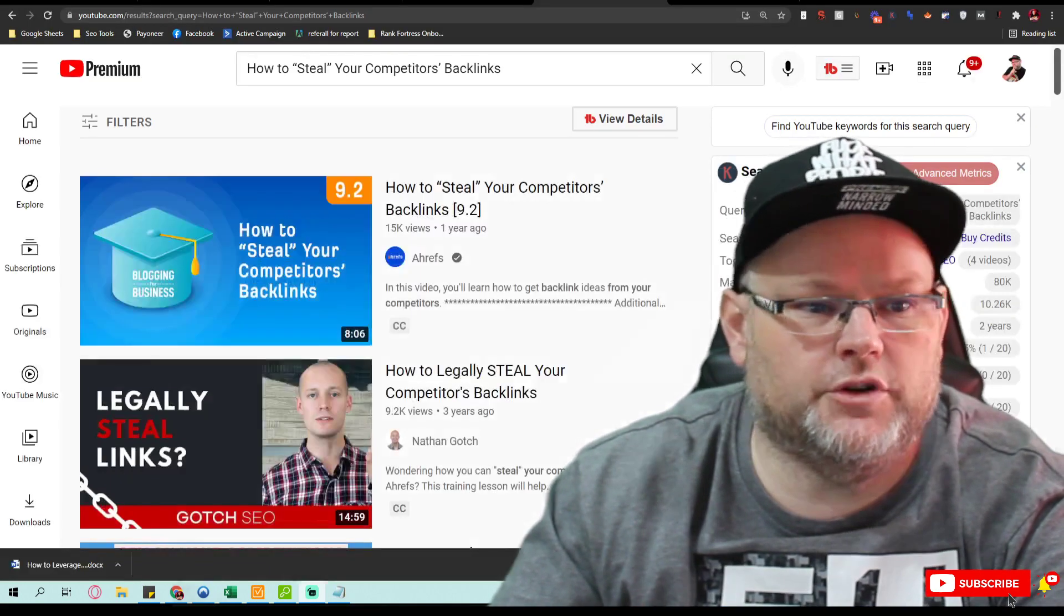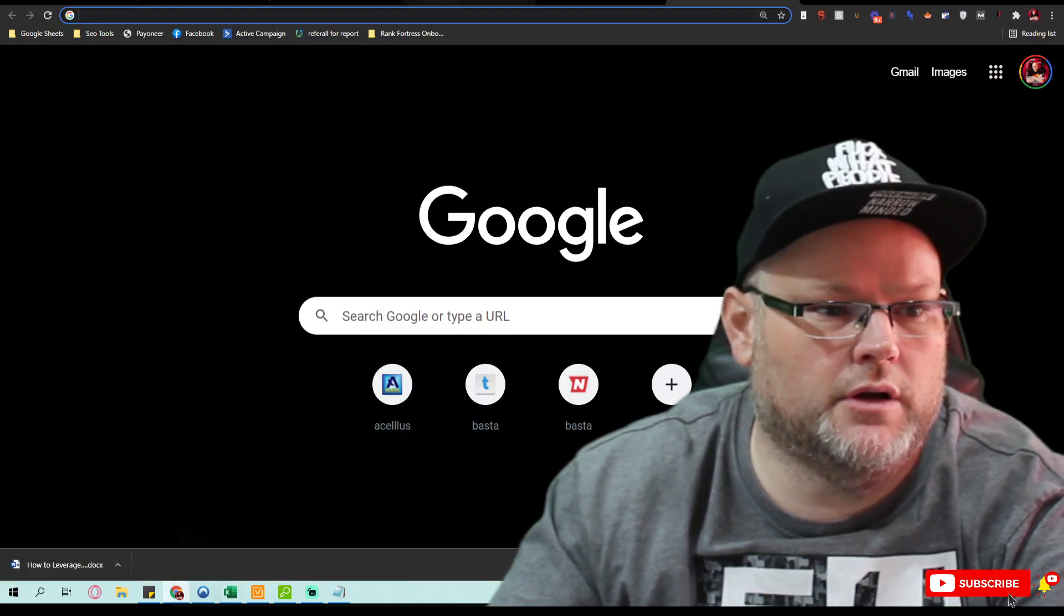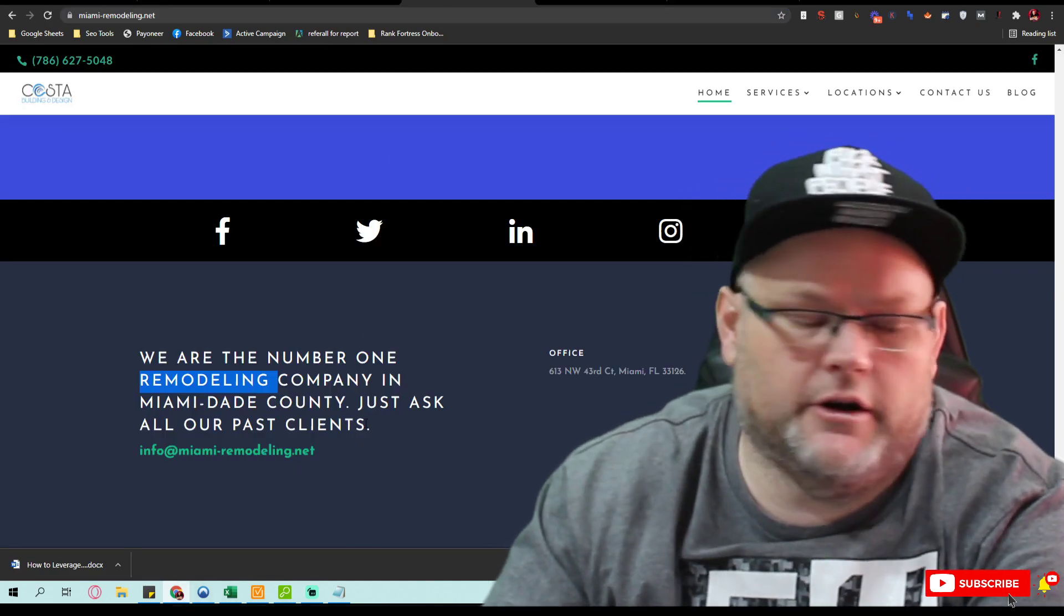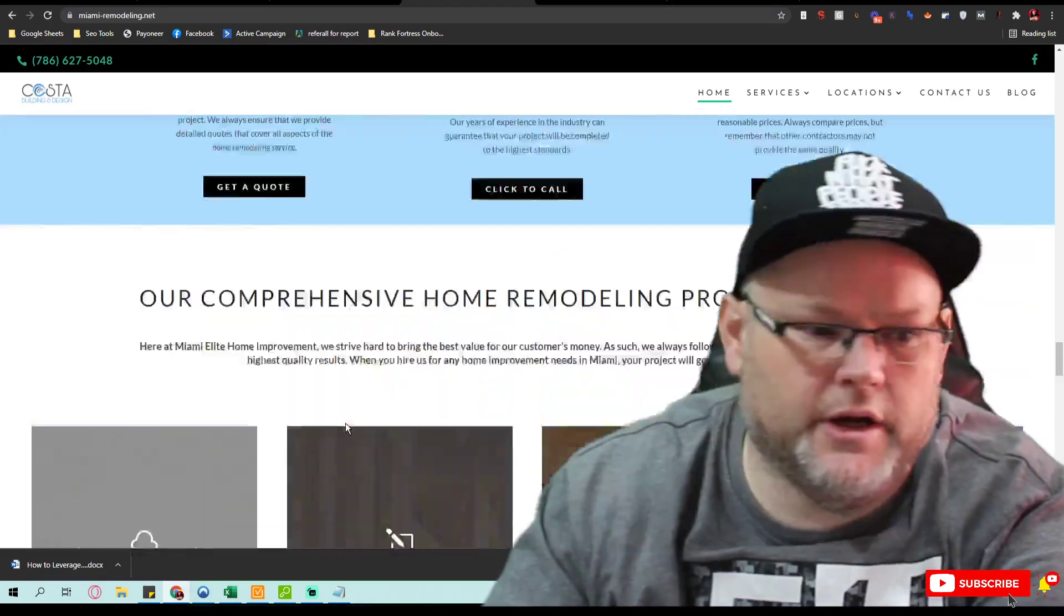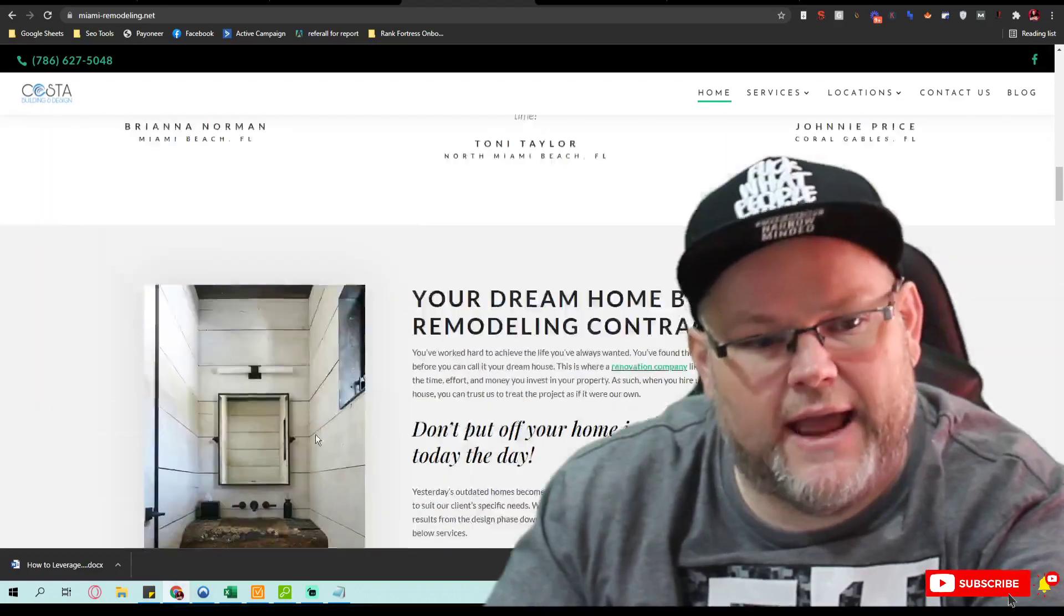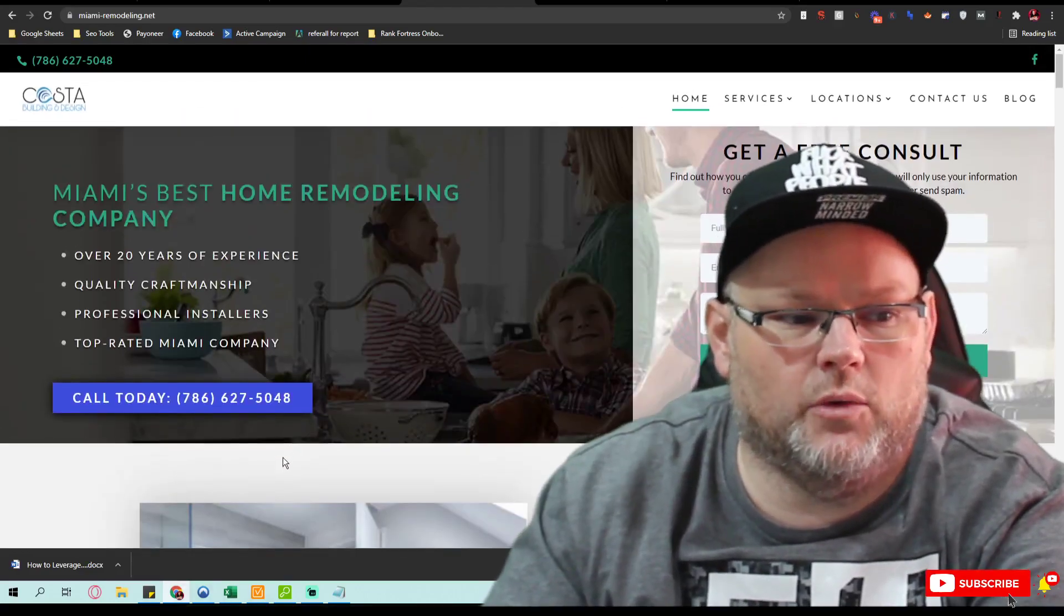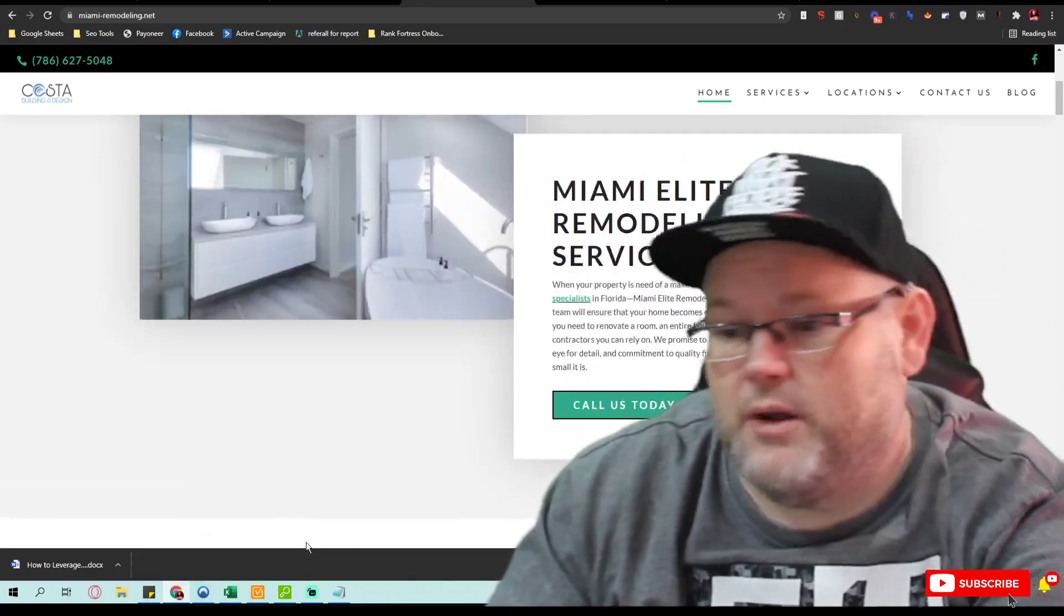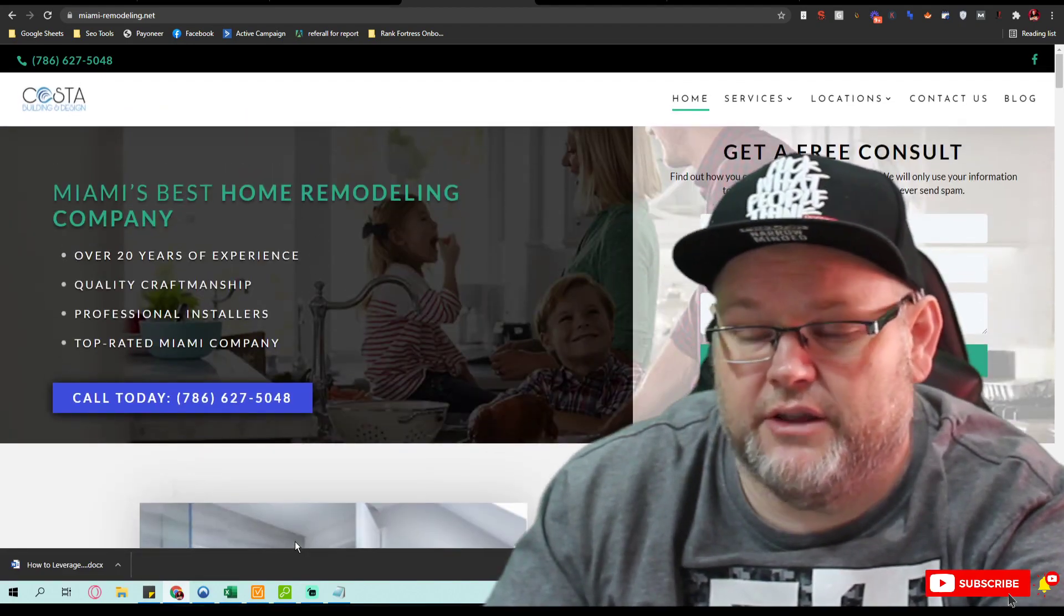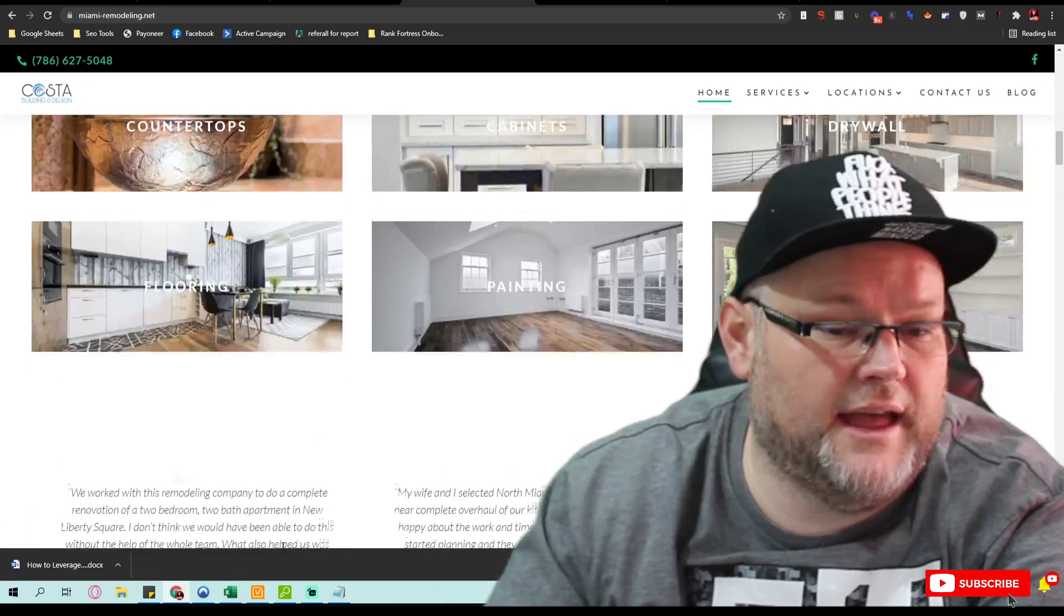Normally when we're doing an SEO audit, we'll come in here and go through and tell you all the issues you're having with your website. But in this case, this website is decent—nothing too crazy.